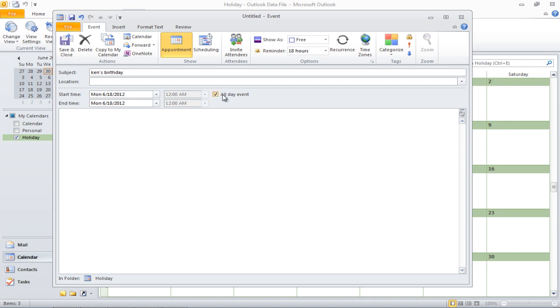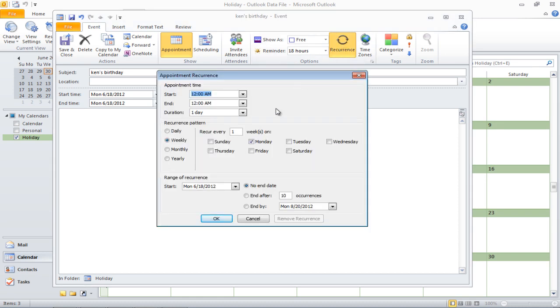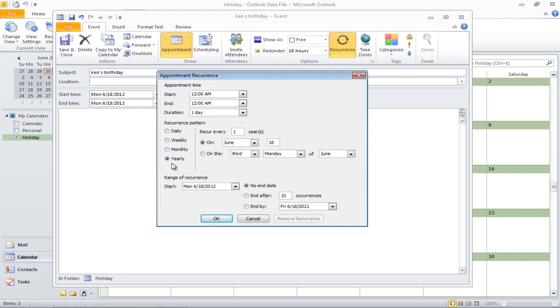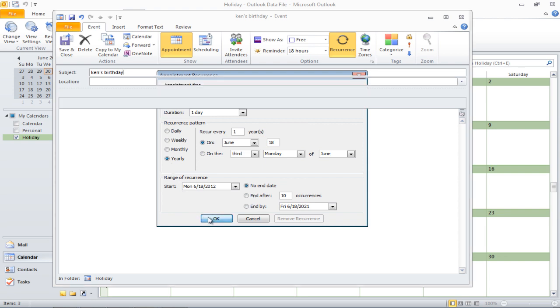Now let's say you're setting up a yearly event, for example, a birthday. You want the notification to appear every year. For that, click on the Recurrence button and select Yearly for the recurrence pattern. Once done, click on the Save and Close button and you're done.